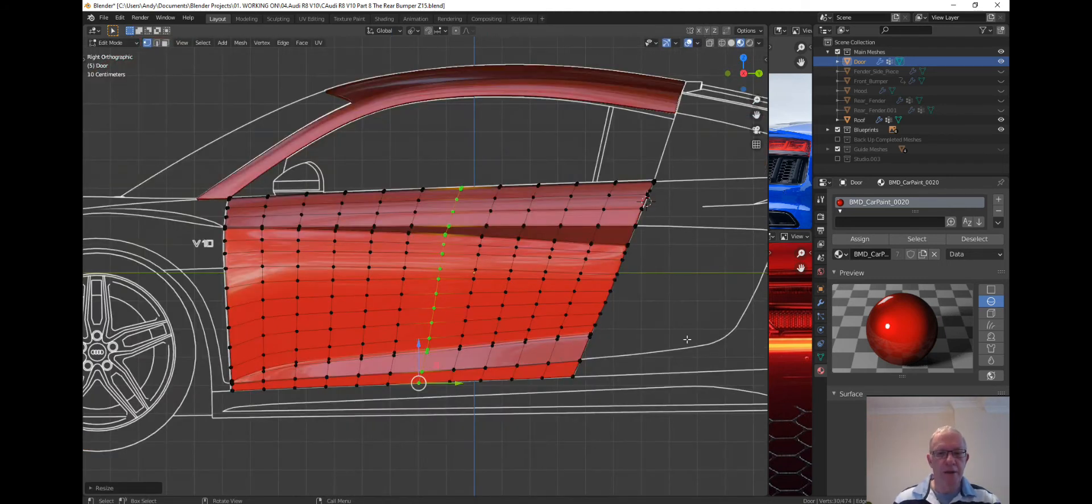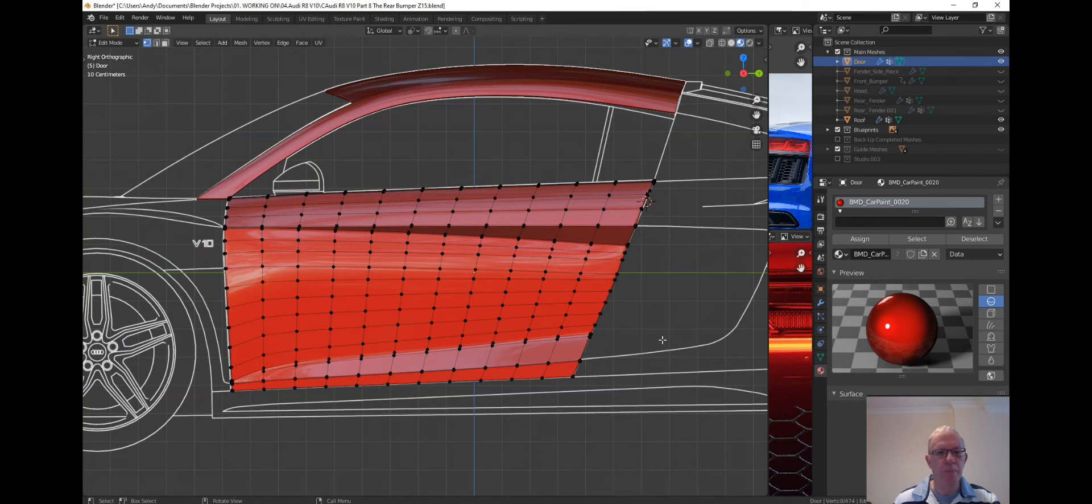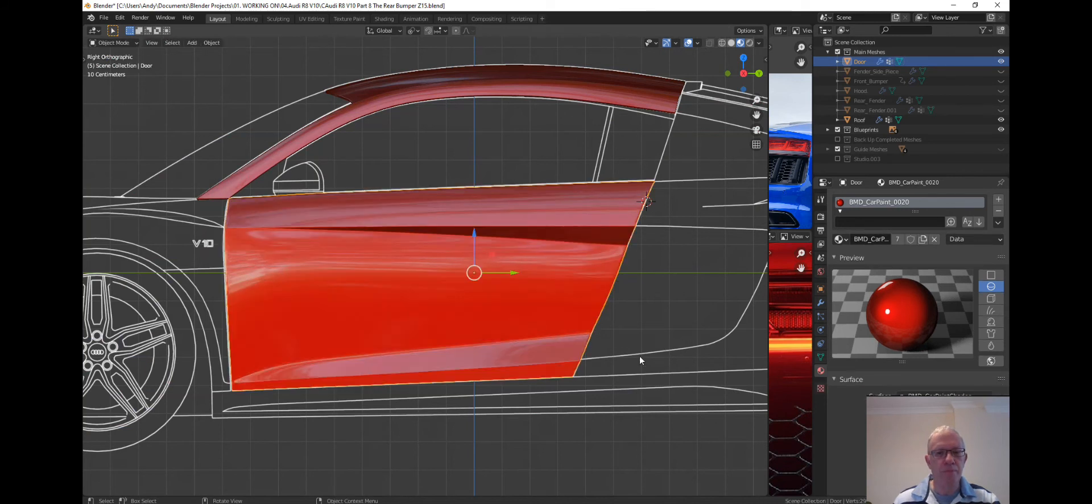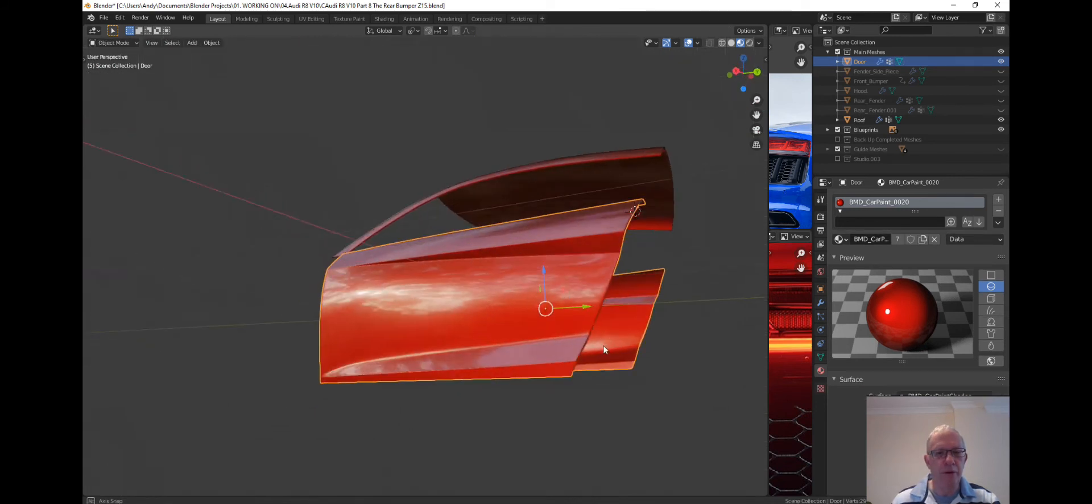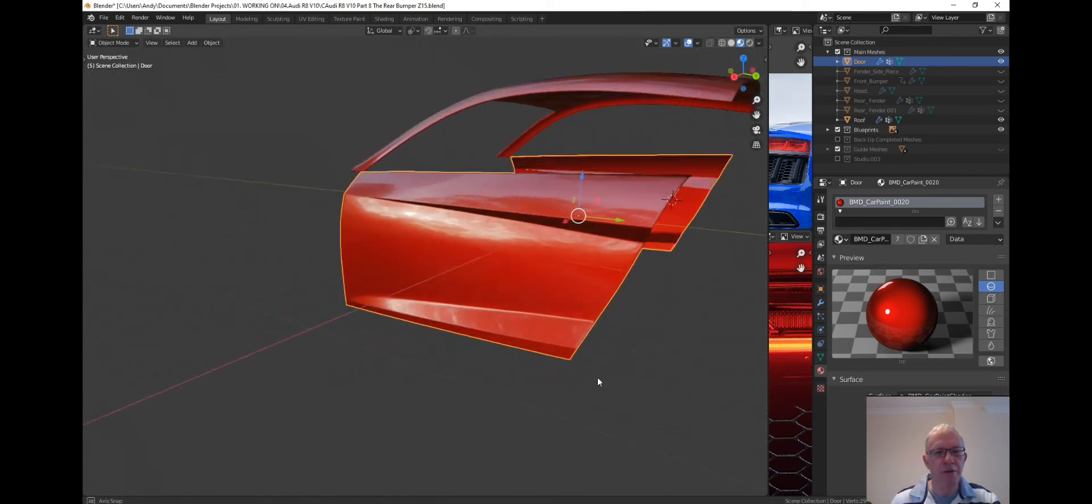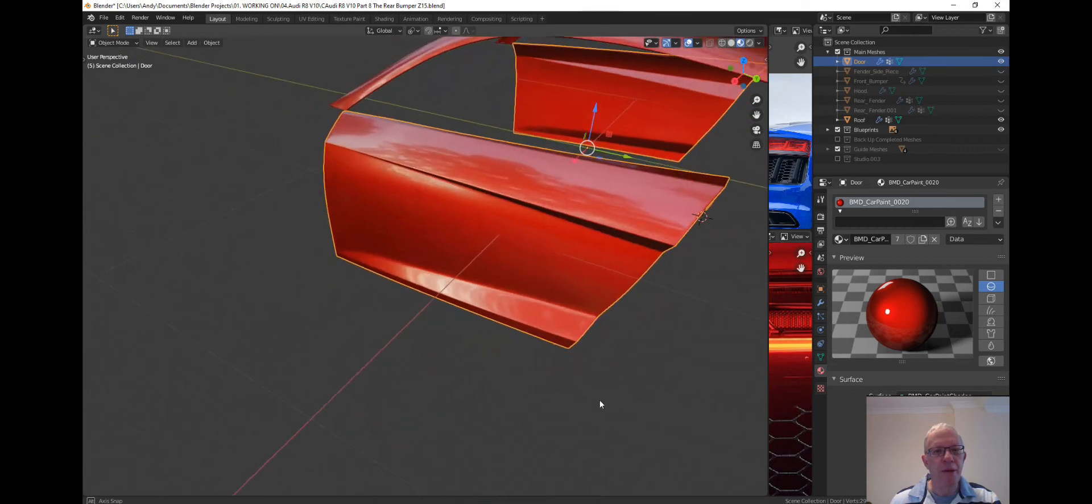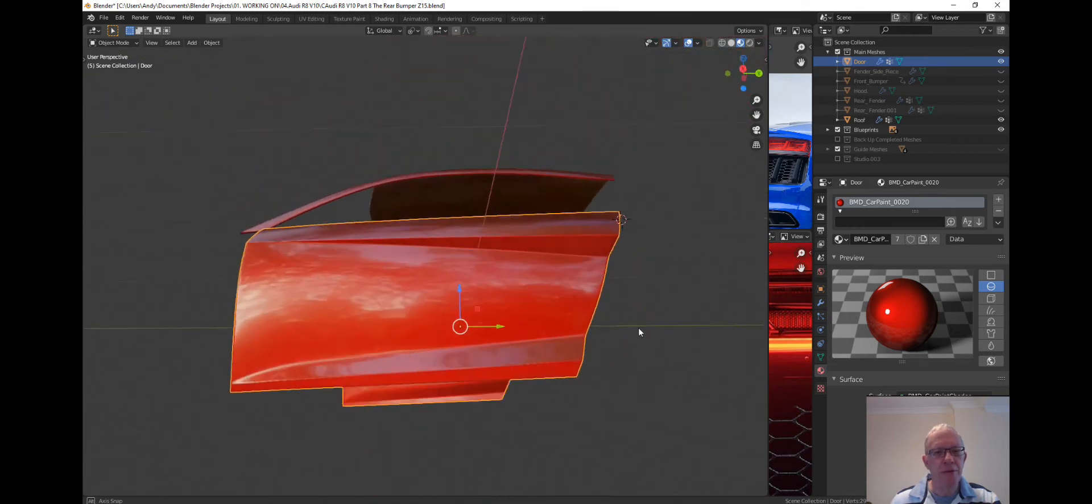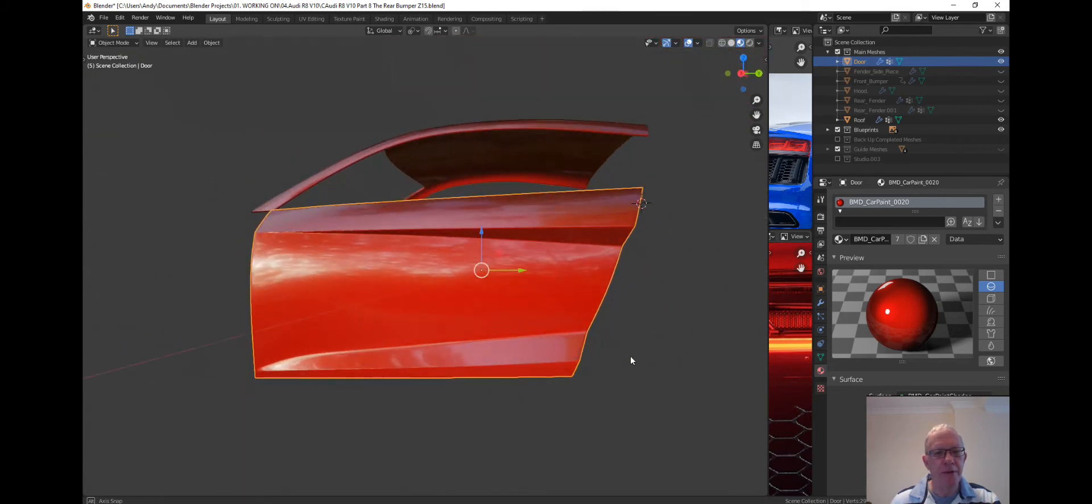Okay so then if we click out of there, have a quick look at the mesh, and the mesh looks perfect.